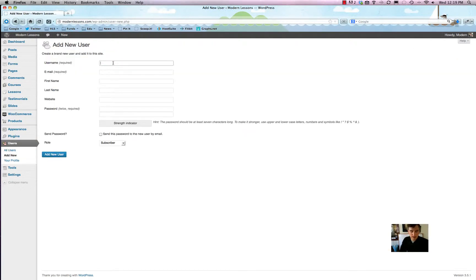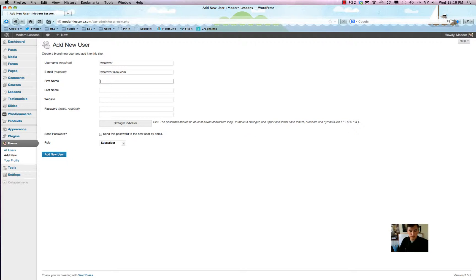You'll need to pick a dynamic or unique username — that can be whatever you want. The email has to be one that the person can access because that's where their password and other alerts are going to be sent to. You can fill in their first name and last name as well.